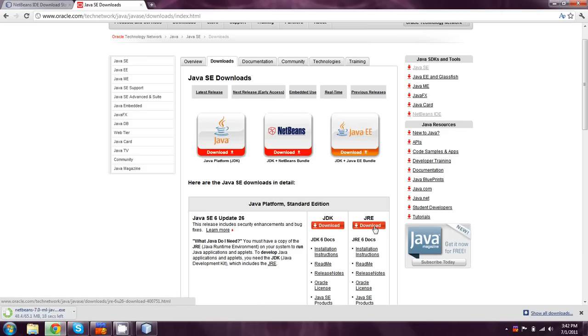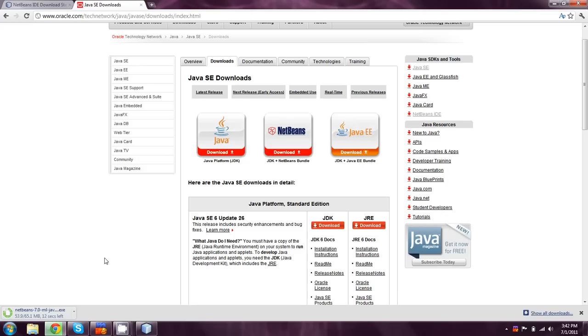JRE is the runtime environment. It's actually included inside of JDK. So you don't need to download both of them. I mean, you can if you want, but it's somewhat pointless.